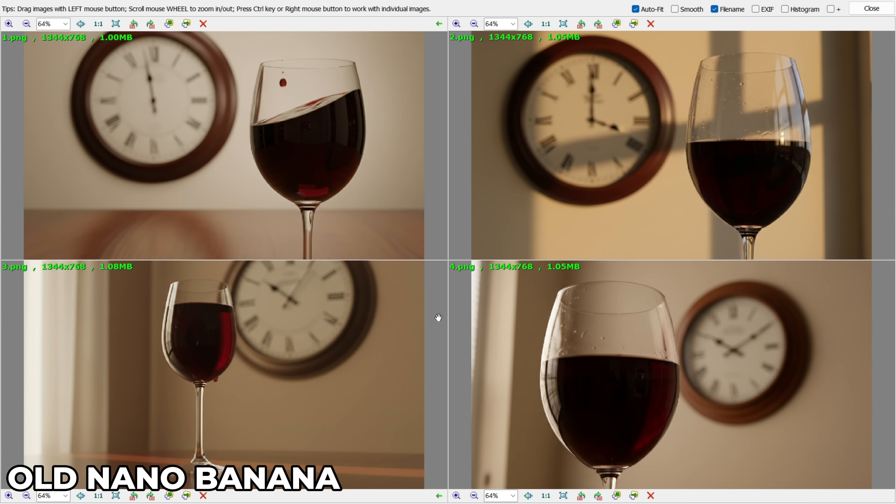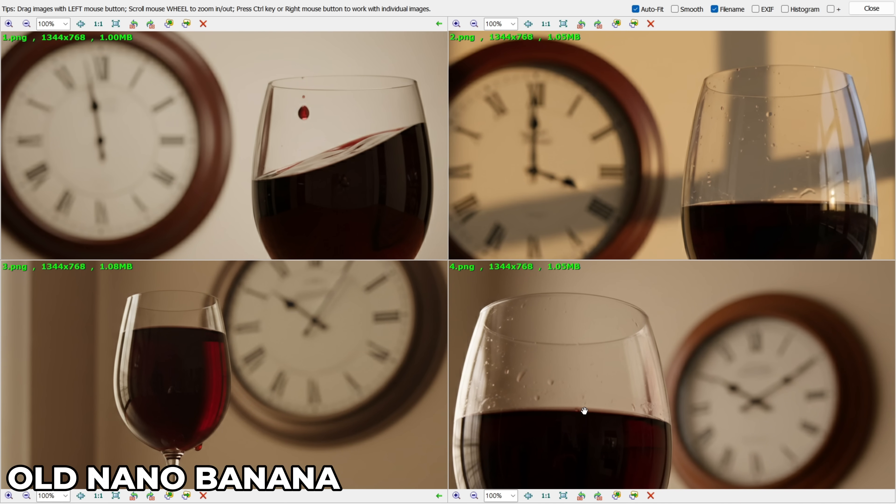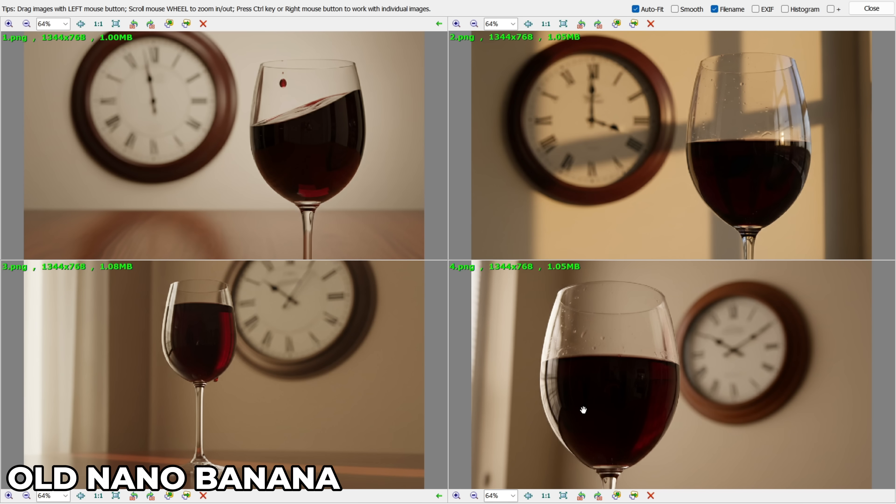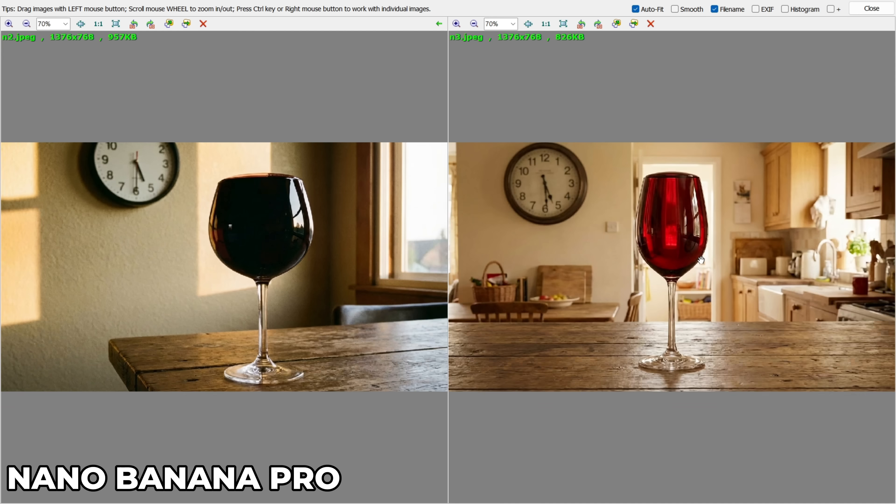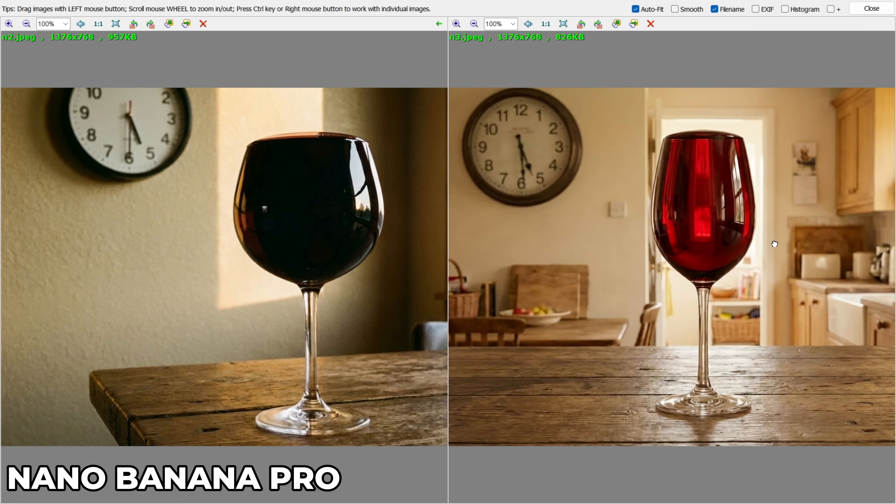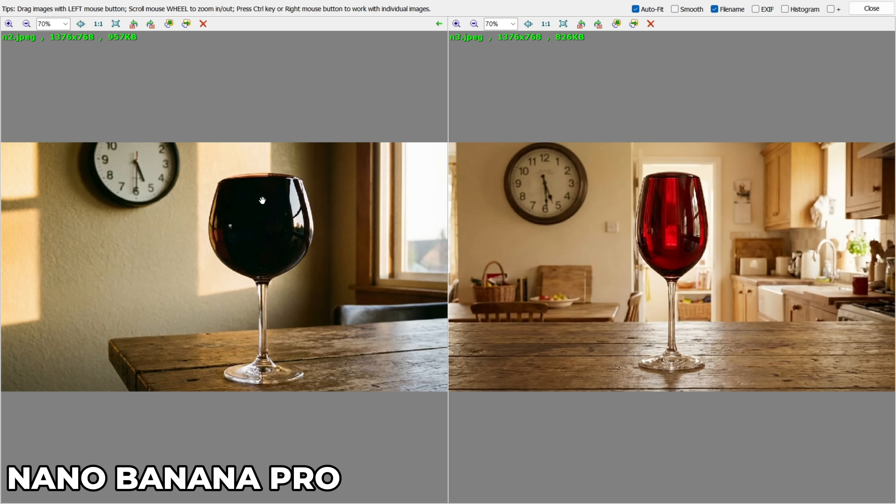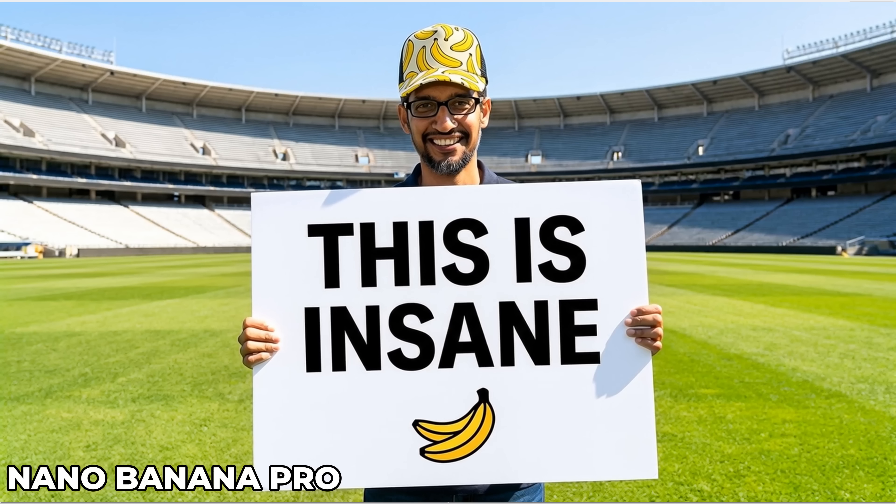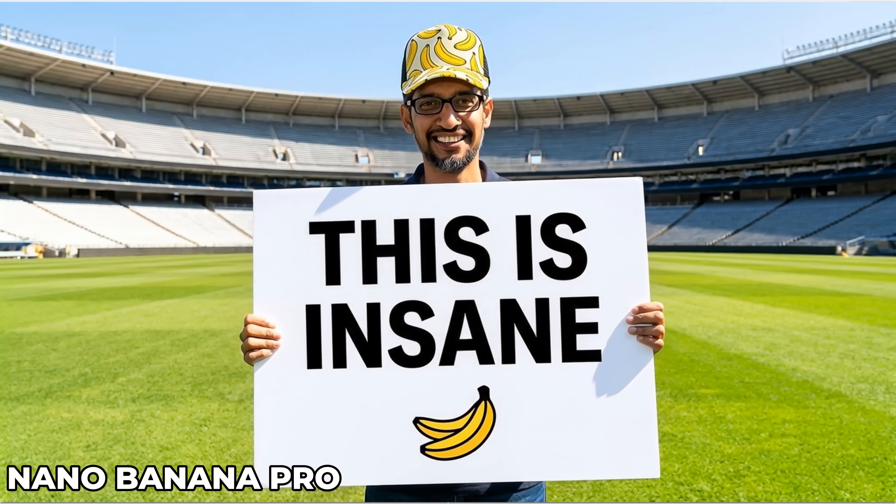The old Nano Banana model gave me these images where, as you can see, none of them really follow the instructions. The wine glass is only half full, and the clock doesn't show 5:30. But the Pro model, on the other hand, generated exactly what I asked for. The glass is full, and the clock shows the correct time. So now you get the idea. The Pro model is much better at understanding your words and executing your instructions accurately.